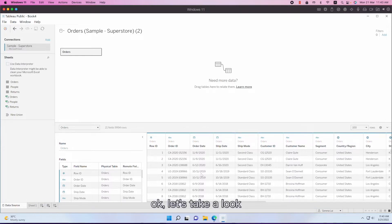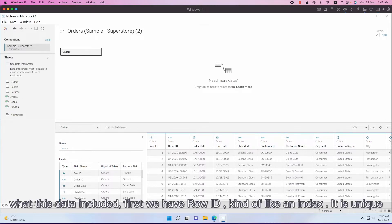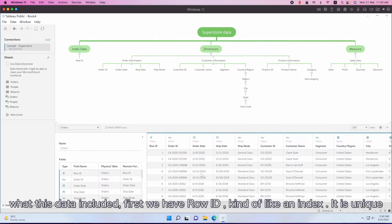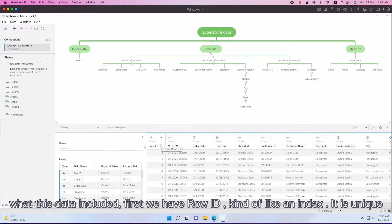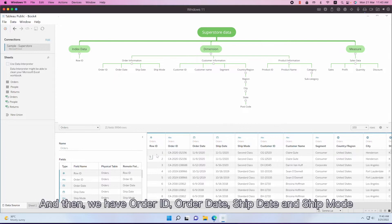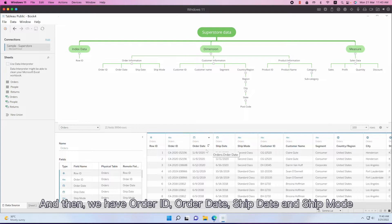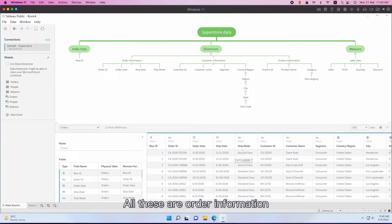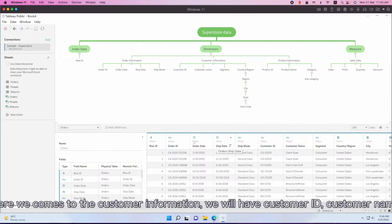Let's take a look at what this data includes. First, we have row ID - it's kind of like an index, it's unique. And then we have order ID, order date, ship date, ship mode. All these are order information.